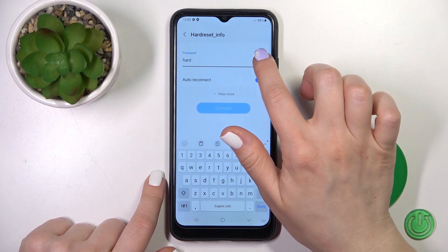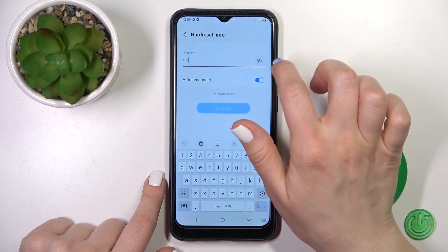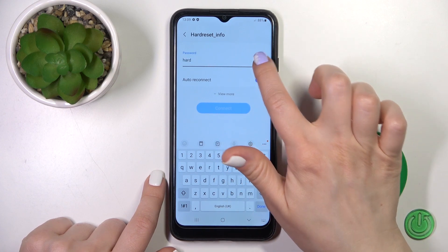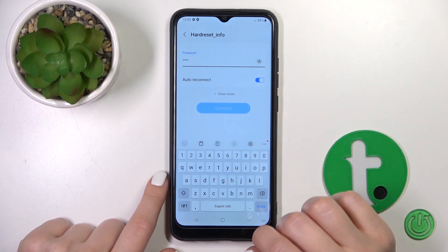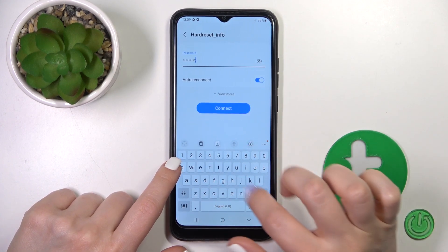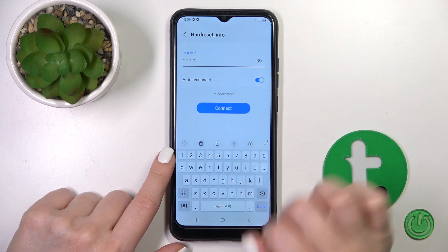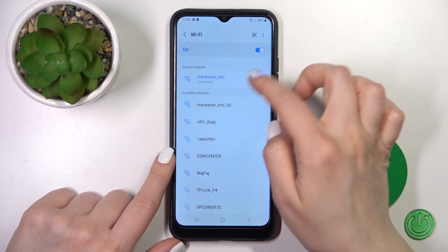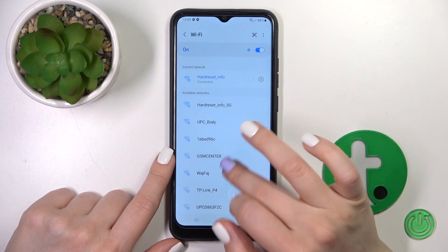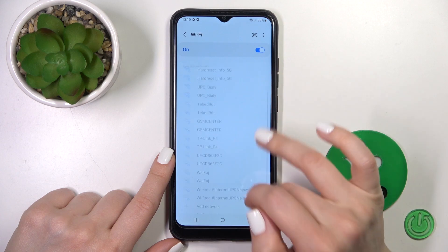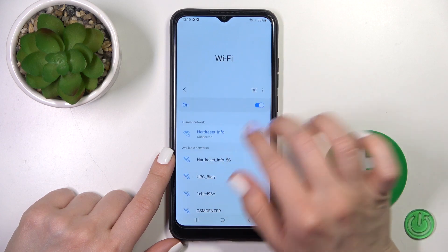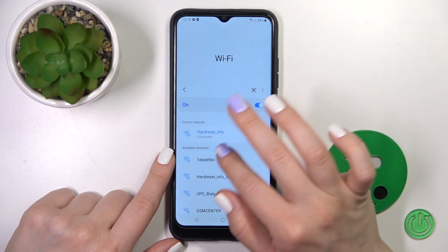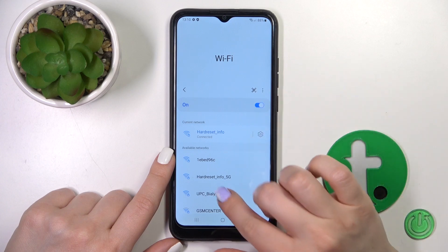To see the password you should click on the eye icon, just to handle any mistakes. After that, just tap to connect and that's it. By the same way we could select another network, enter the password, tap to connect, and just switch between these networks.